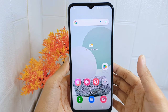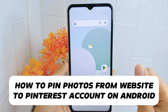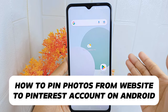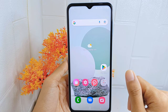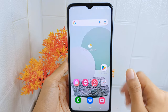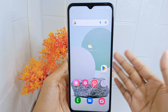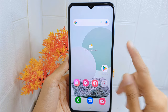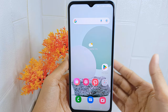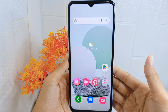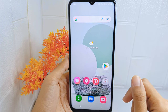Hello everyone. In this tutorial, I want to show you how to pin photos from a website to your Pinterest account on an Android device. You can share photos you find on a website with your followers on Pinterest, spreading inspiration and ideas within the Pinterest community.